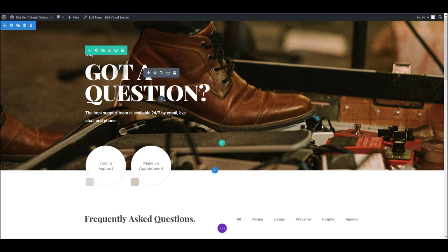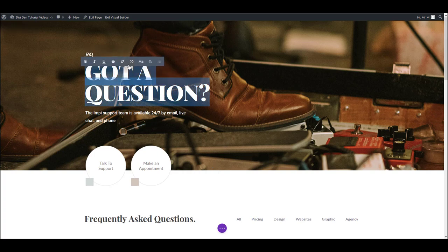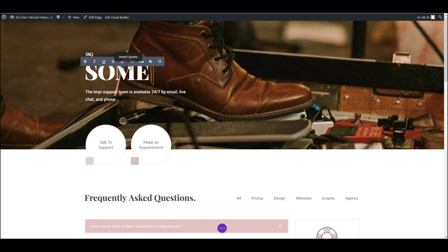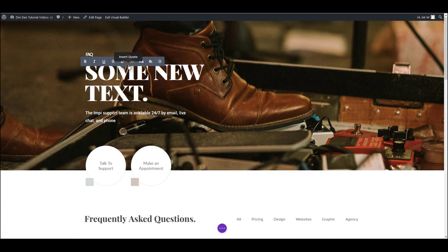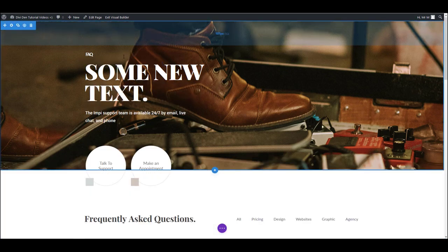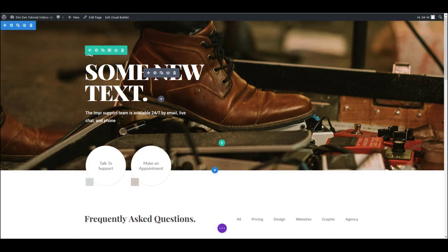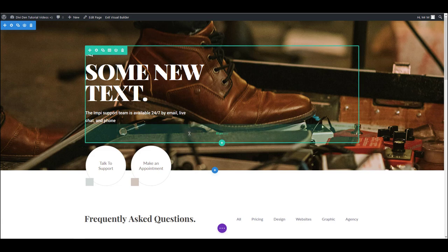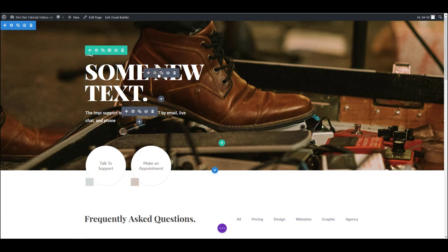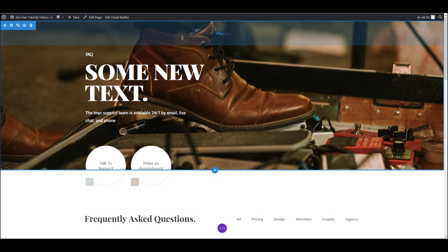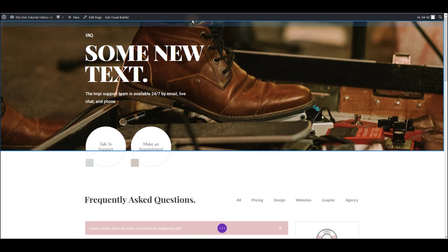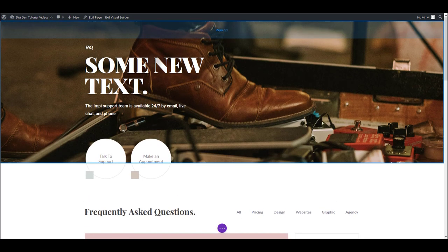You can make your updates directly onto the page and immediately see how it looks like. For example, if I would like to edit this text here, I can simply click and select it and then type some new text. Some new text. There we go. And if you hover over a section, row or a module,